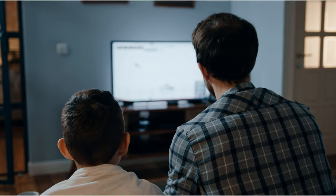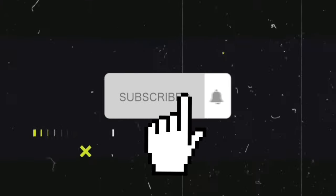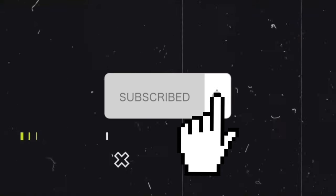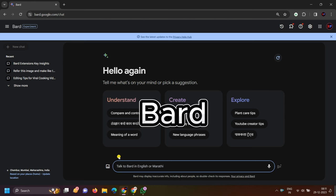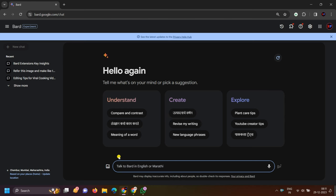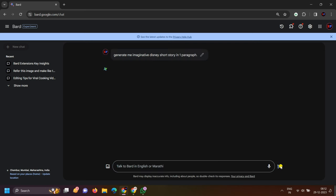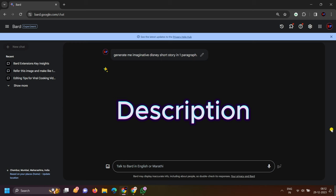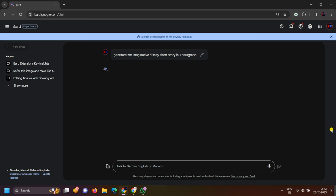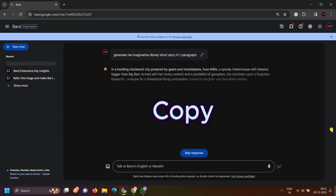So, first of all, you can open Bard here and type in the prompt: 'Generate me an imaginative Disney Shorts story in one paragraph.' I will click on the prompt. All the prompts I will give you in the description, and you can copy them.